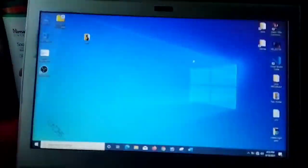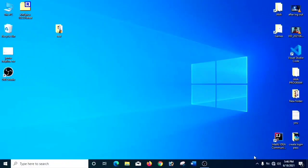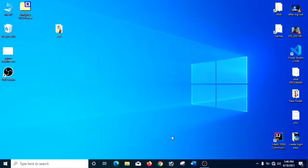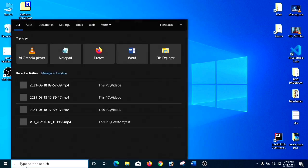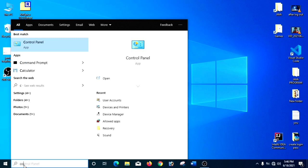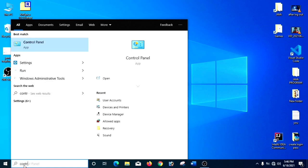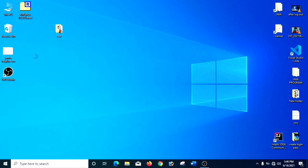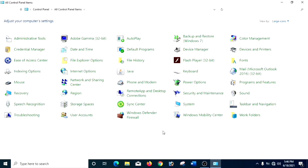Okay, now I am going to tell you how to remove the password. For removing the password, we have to search Control Panel in the search bar, just like the same process. You have to search Control Panel — and now it's displayed. You have to click it. And now you can see the User Accounts option there. You have to click it.